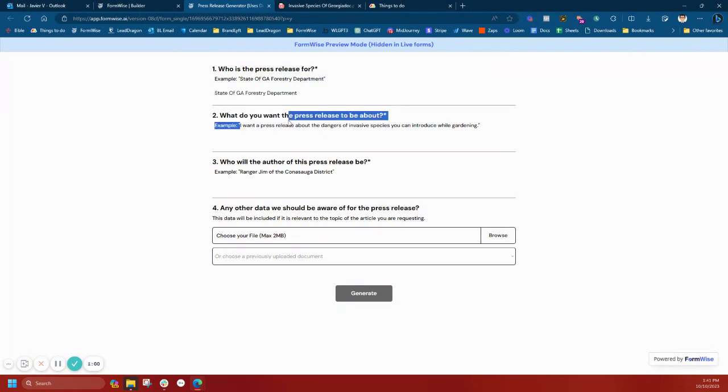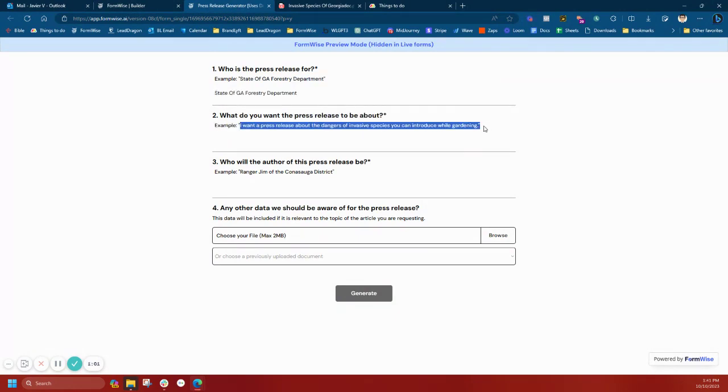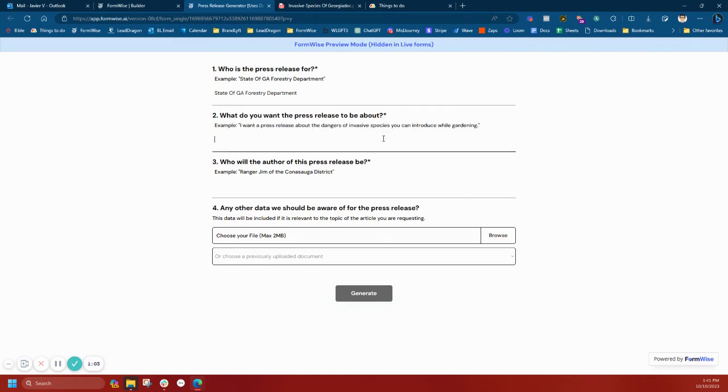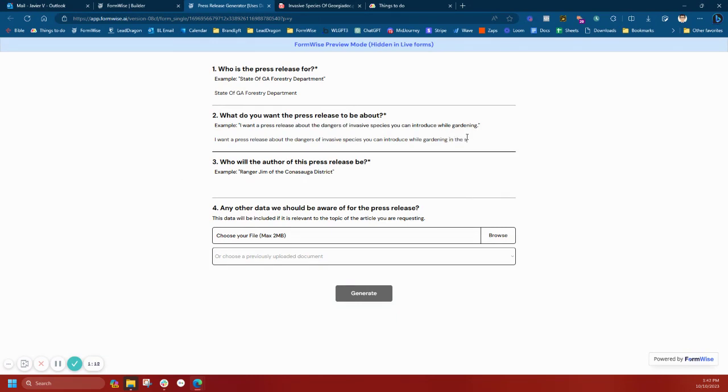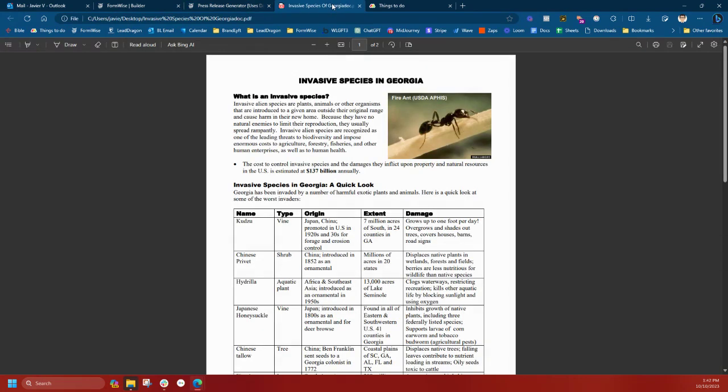I'm going to use the examples I have in the placeholder here. I'm going to tell it that I want a press release about the dangers of invasive species you can introduce while gardening in the state of Georgia. Now, I don't think OpenAI is going to have this type of specialized knowledge.